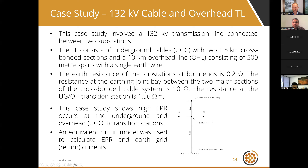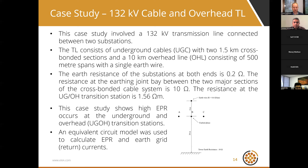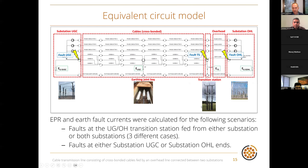The software schematic shows the system: in the middle is a 1.5-kilometre cross-bonded cable system, connected via a transition station to a 10-kilometre overhead line, with two substations at either end. The transition station is where the transmission line transfers from overhead to underground. On the left you can see cable sealing ends in the substation, and on the right there are gantries with an overhead transmission line termination.